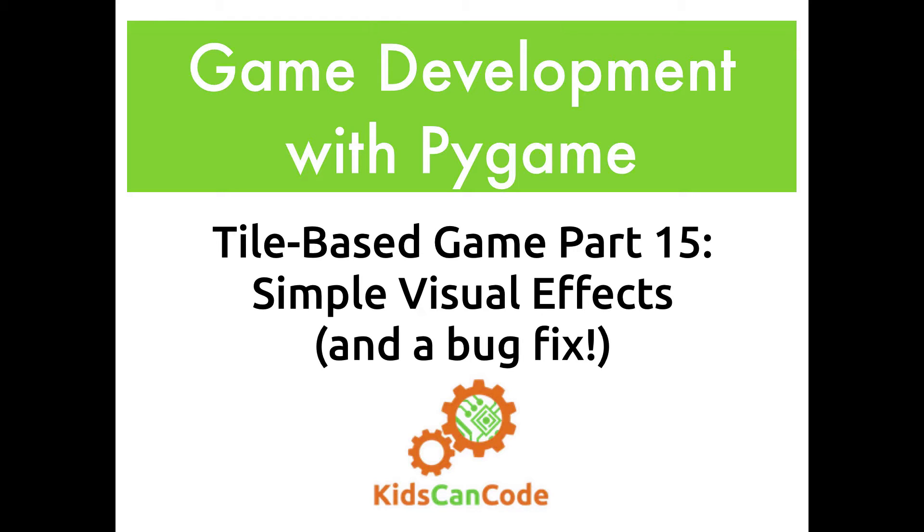Welcome back to Game Development with Pygame. This is part 15 of our tile-based top-down shooter. In this video, we're going to be talking about adding some simple visual effects to add some appeal, some visual flair to our game. And we're also going to talk about a pesky bug that has snuck into our code and that we hadn't noticed yet.